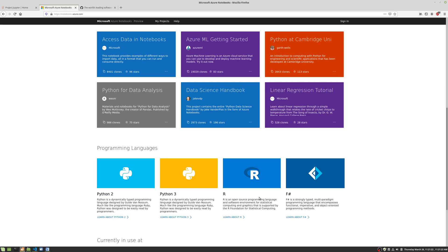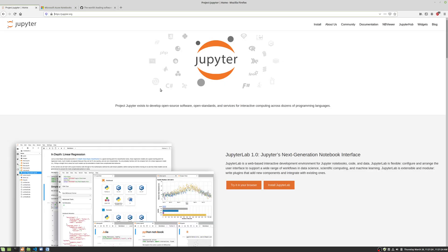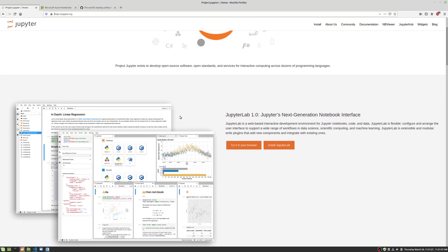But it also can run R and F-sharp. If you go to the Jupyter Notebooks homepage here, you'll see that it can run virtually any modern programming language at this point, including C++, C, and Julia. It's only limited by the kernel that is installed on the hosting operating system.